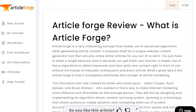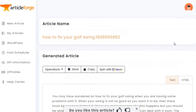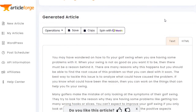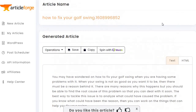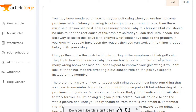This is brand new — I did this right in front of you. This was "How to Fix Your Golf Swing." It reads: "You may have wondered how to fix your golf swing when you are having some problems with it. When your swing is not as good as you want it to be, there must be a reason behind it. There are many reasons why this happens, but you should be able to find the root cause of the problem."